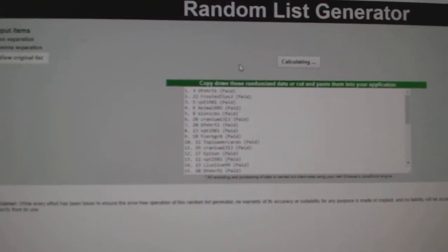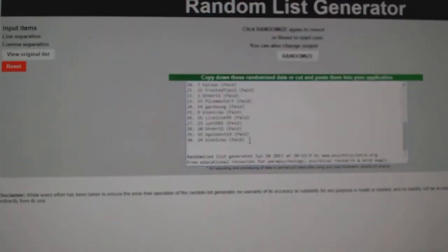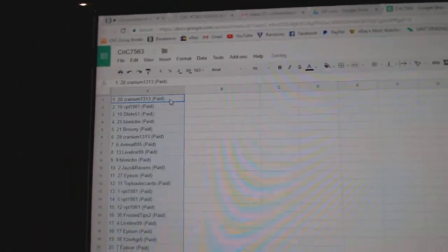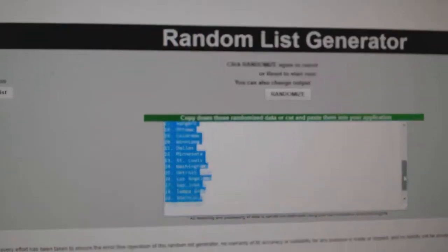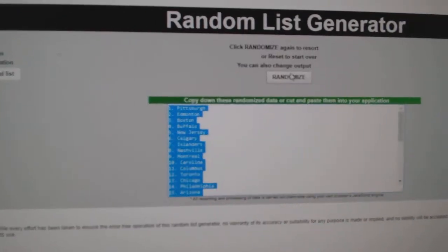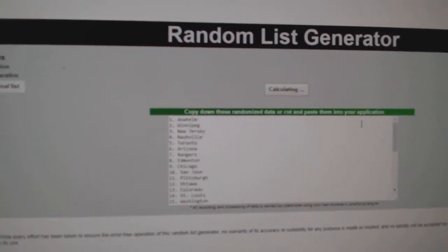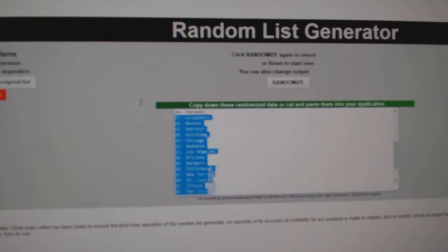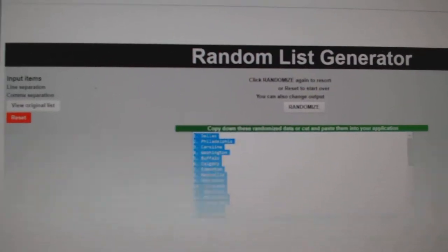One, two, three, copy, paste. One, two, three, copy, paste.